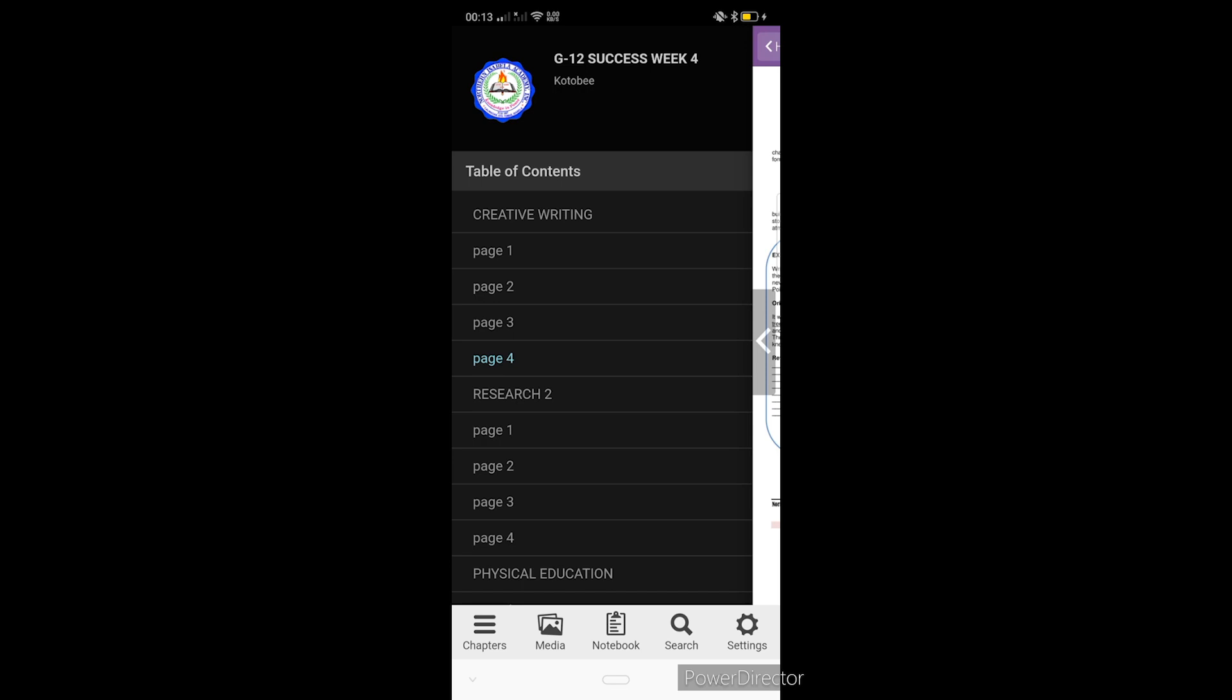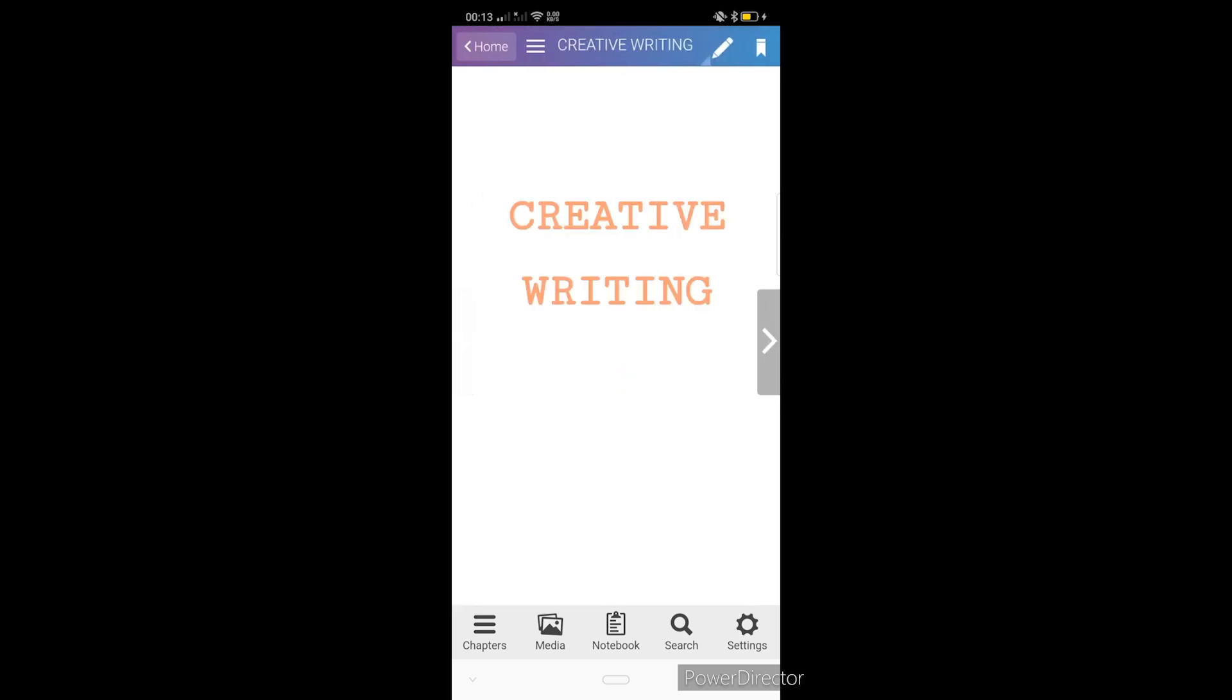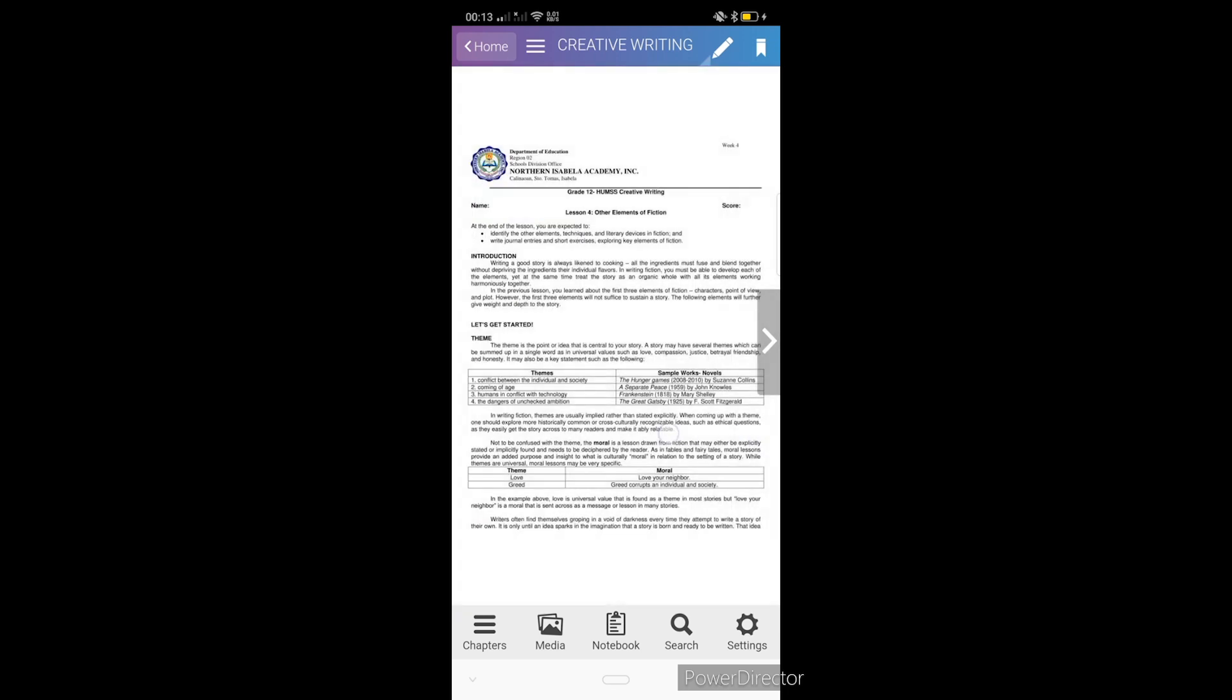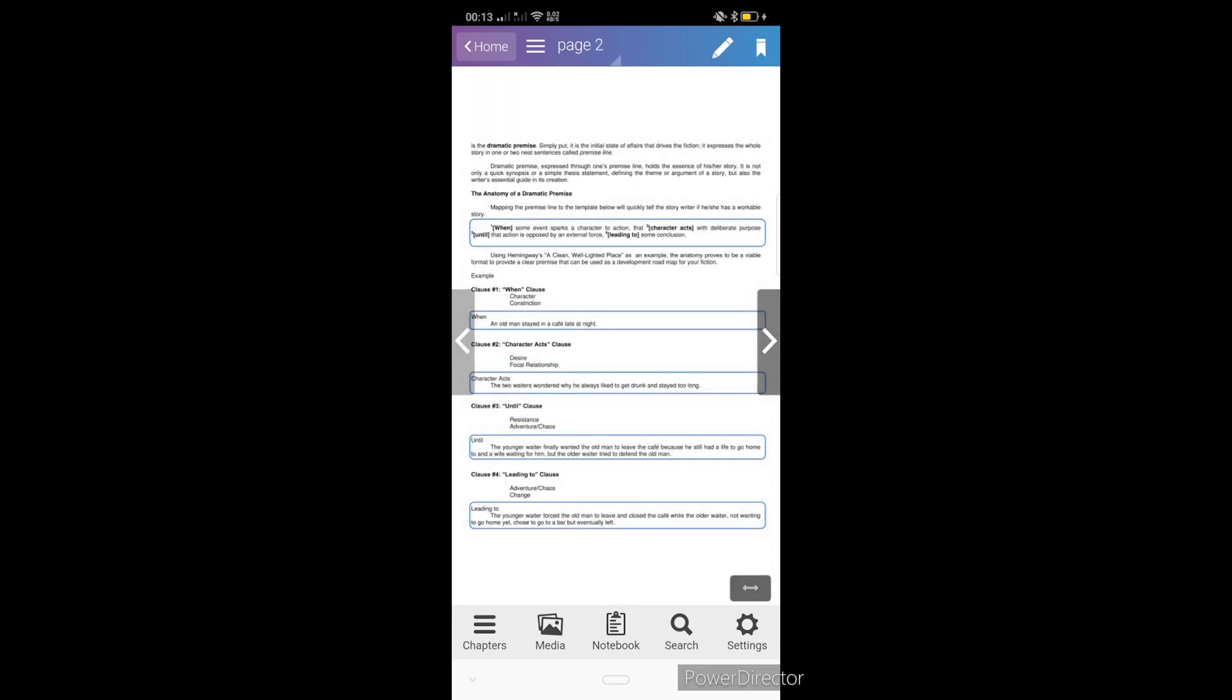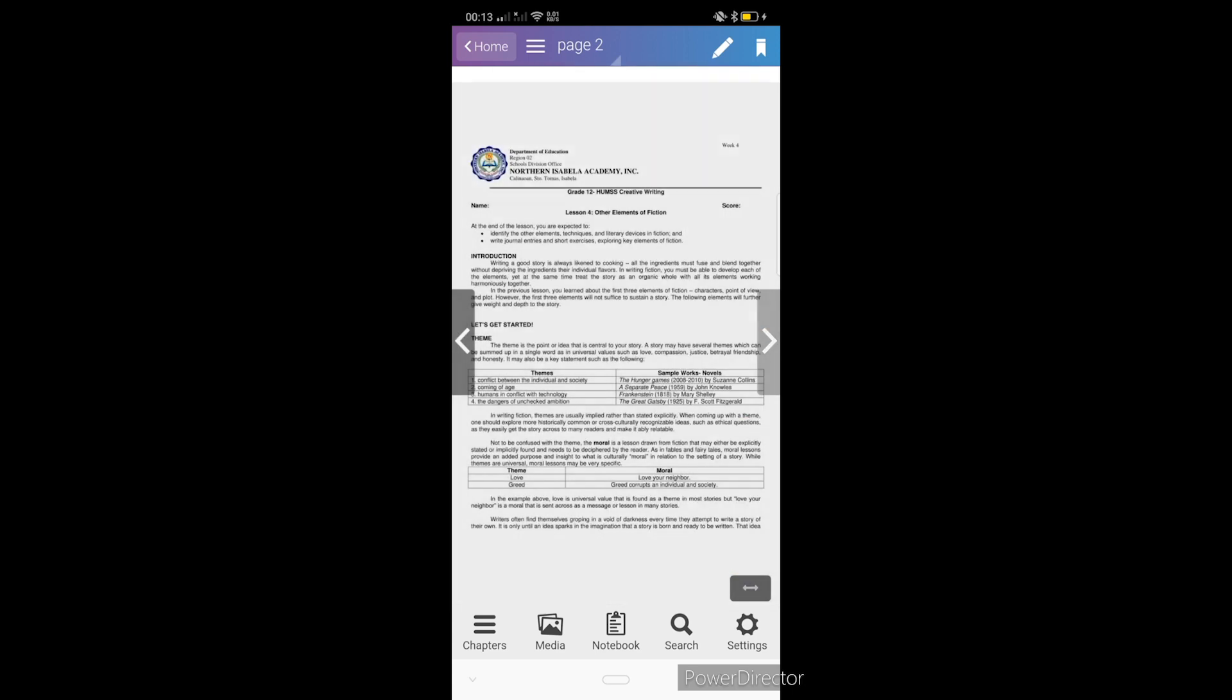Punta muna tayo sa creative writing. Ito na siya. And then may nakikita naman kayong arrow, right arrow dyan, which indicates next page. I-tap nyo lang sya para mag next. Meron din syang arrow dito sa may left side, which indicates previous page.